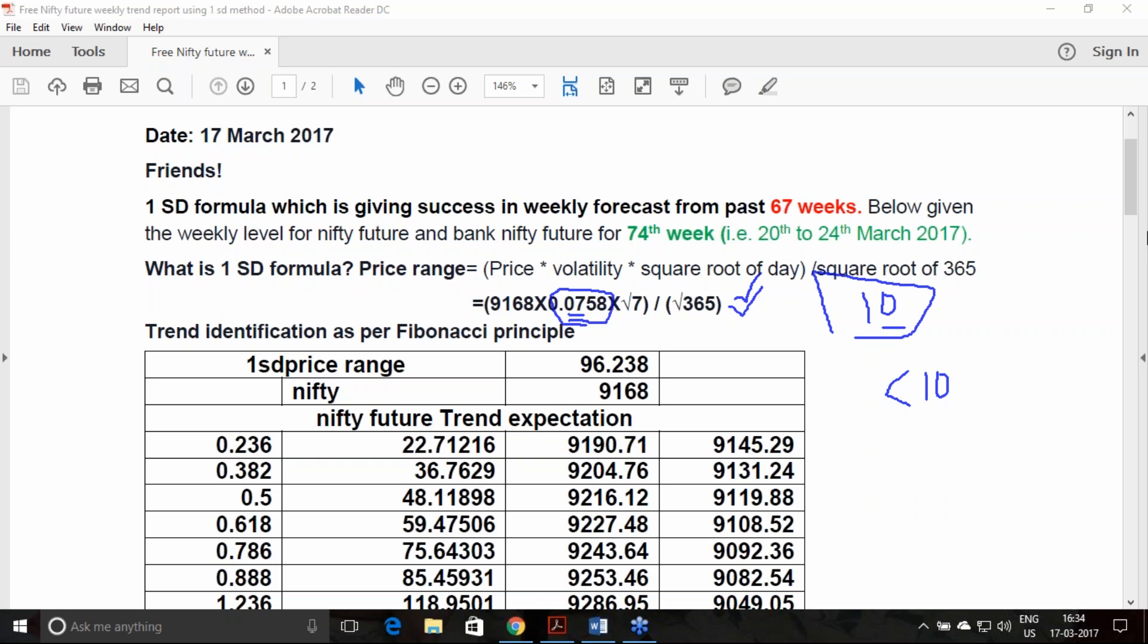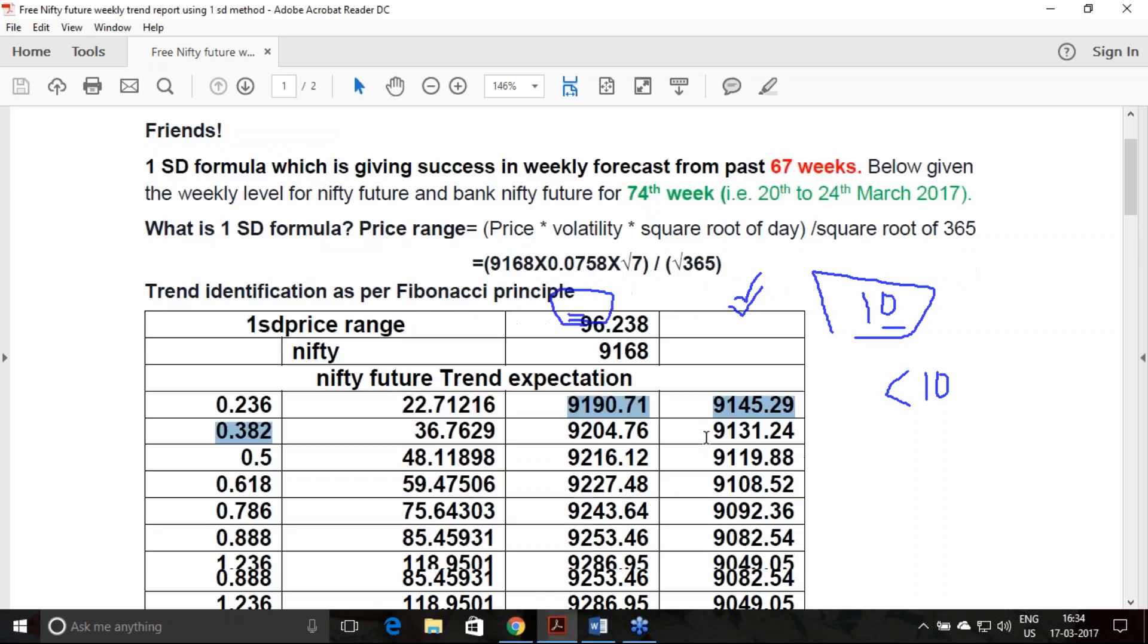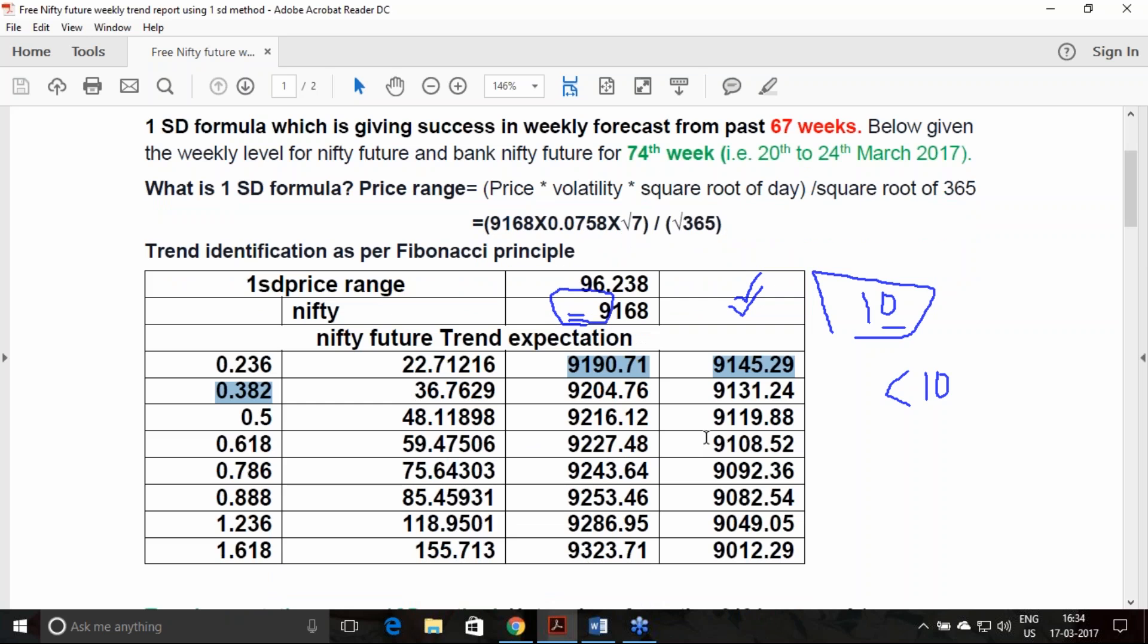This is how you can trade the coming week. 9191 above, the uptrend sets. 9143 below, the Nifty future downtrend sets. If any trend breakout gives, if the uptrend breakout gives, then you have chances to achieve 9012 level.